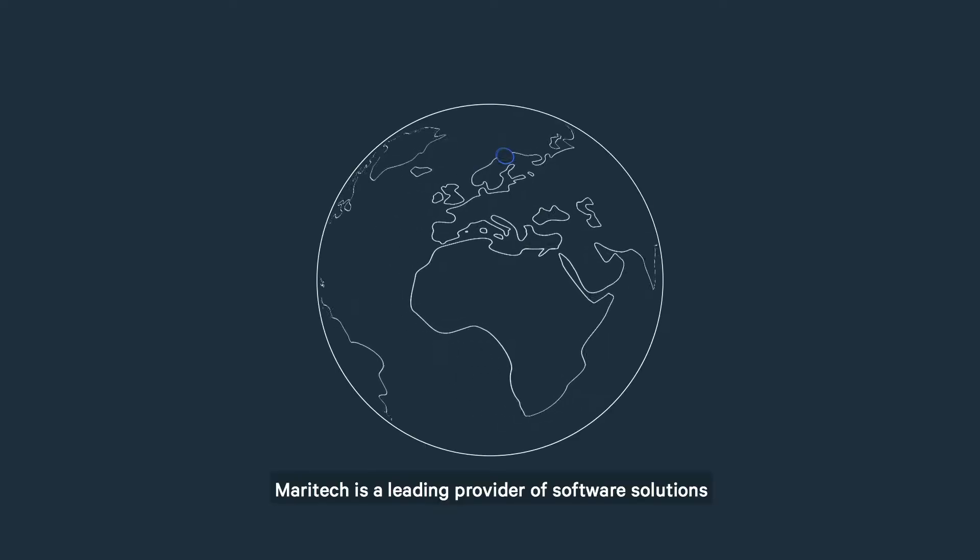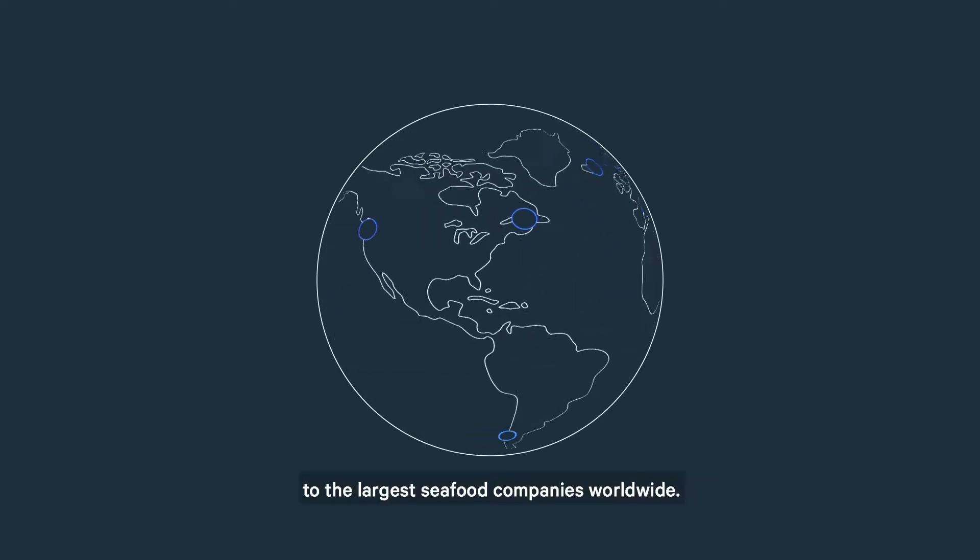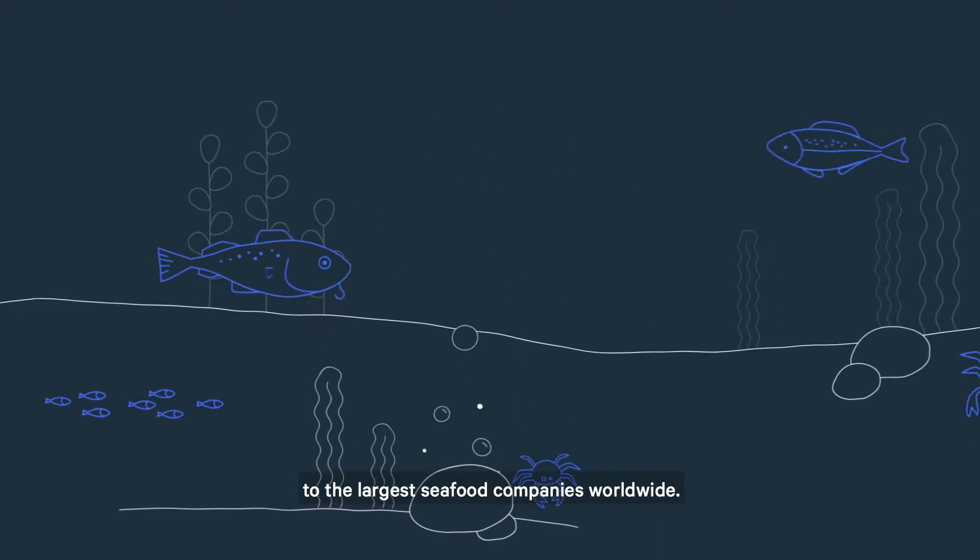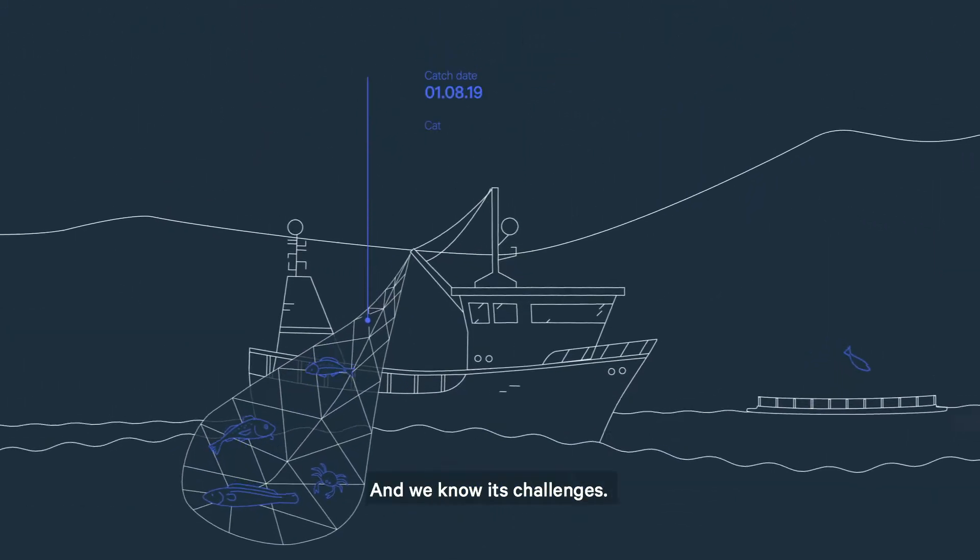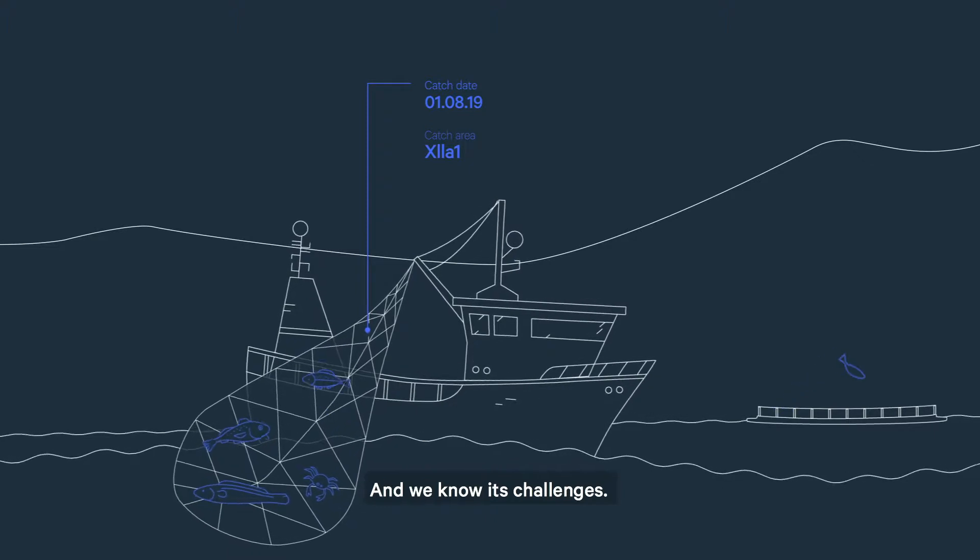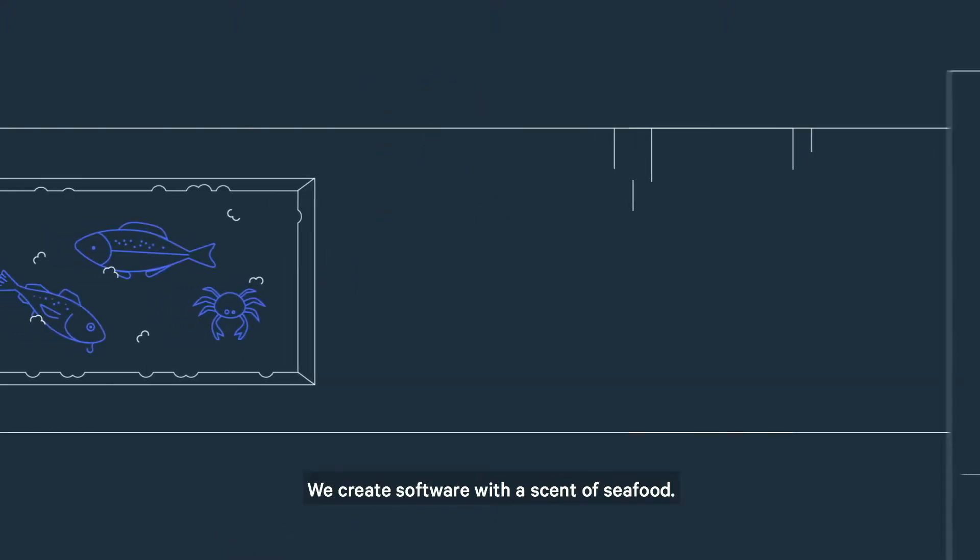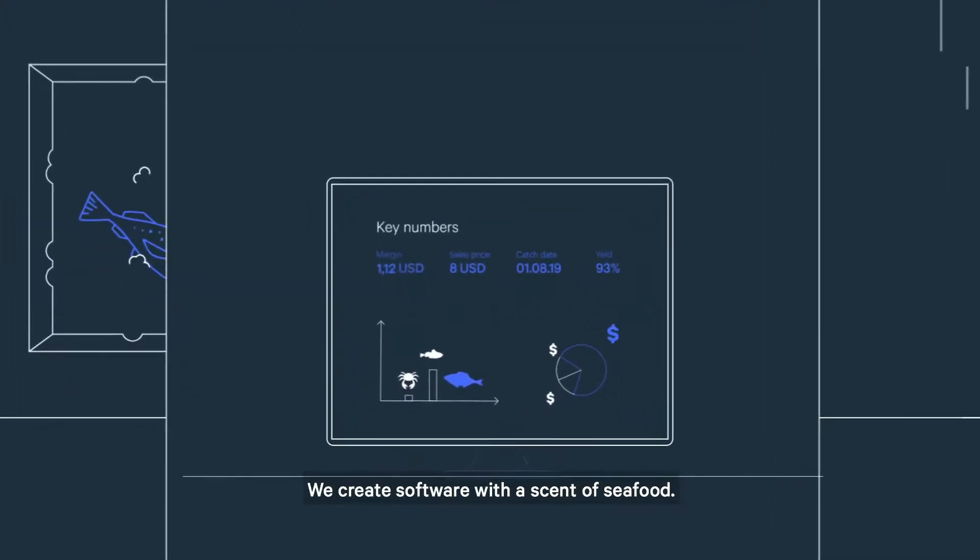Maritech is a leading provider of software solutions to the largest seafood companies worldwide. We know seafood and its challenges. We create software with the scent of seafood.